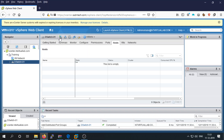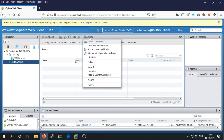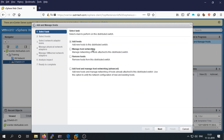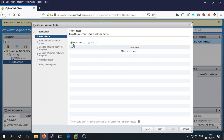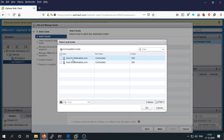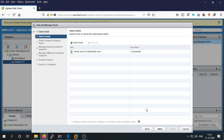Click on Action, then 'Add and Manage Hosts.' The available tasks include: add host, manage host networking, remove host, or add host and manage host networking. Select 'Add host' and click Next. We are going to add ESXI1 first — select it and click Next.